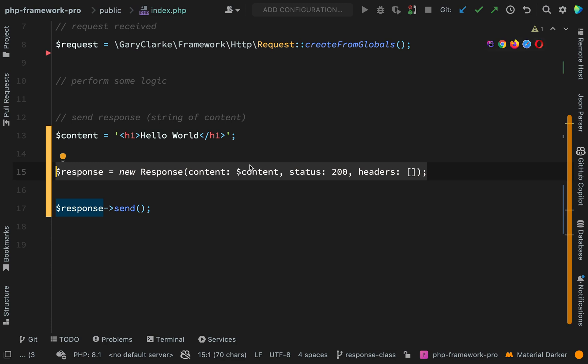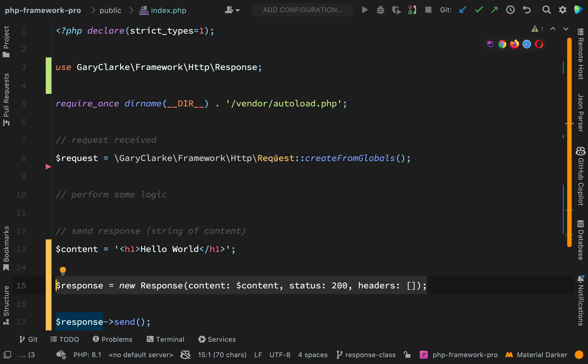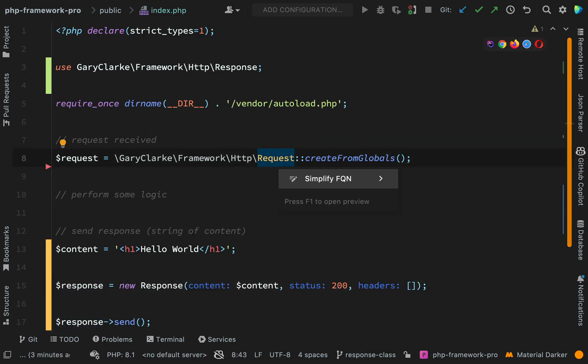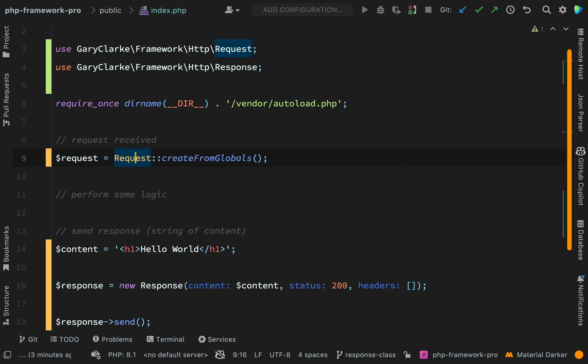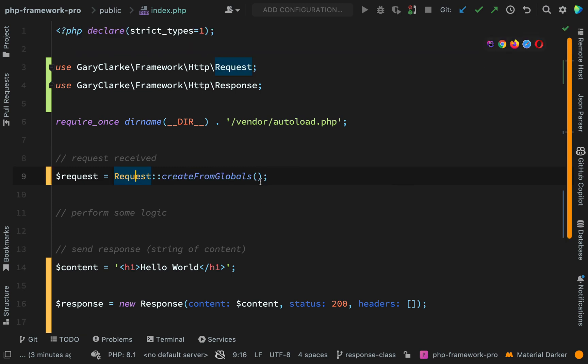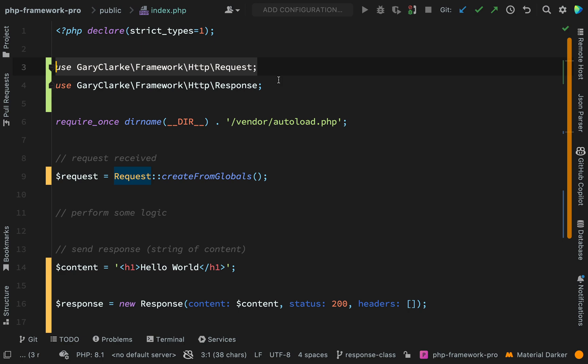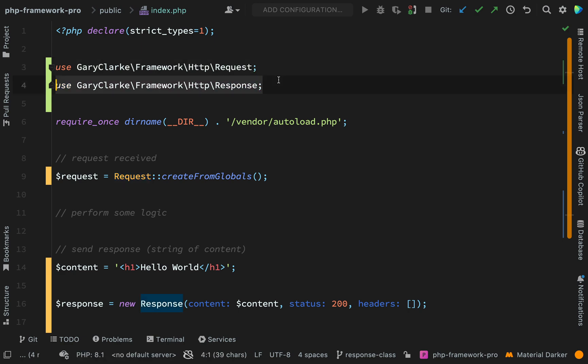I'm just going to finish off by importing this so in the same way as I just did with response. I've simplified the FQN there so we are using the request and we are using the response.